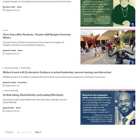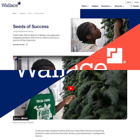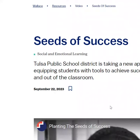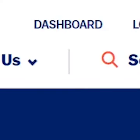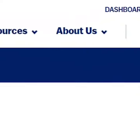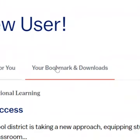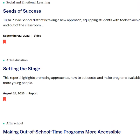You can also use your dashboard to save resources for reference later. To save a resource, look for the bookmark icon on any page located next to the dateline for that resource. Once you've bookmarked some resources, go back to the dashboard. Click on your bookmarks and downloads, and you'll see all the resources you've saved.